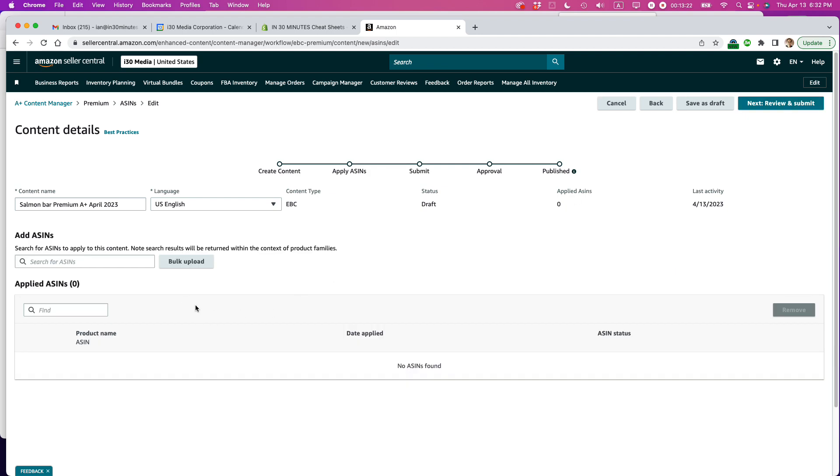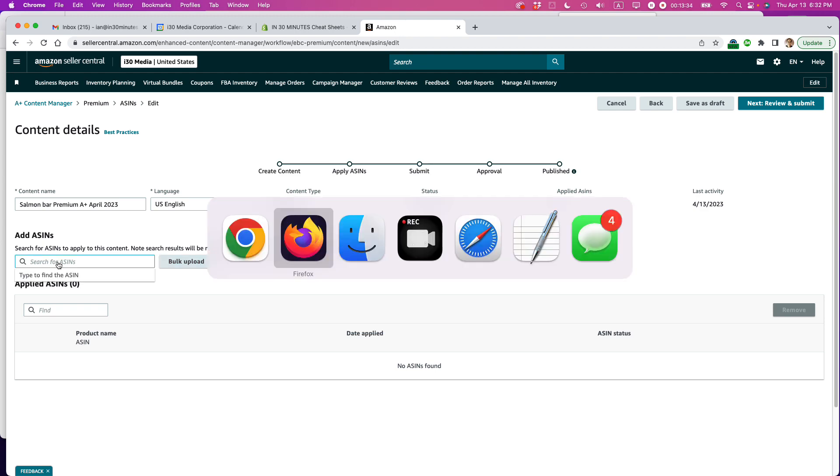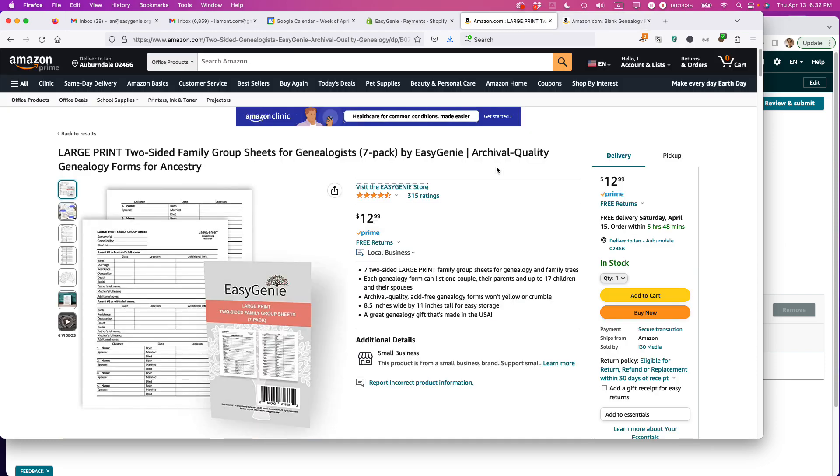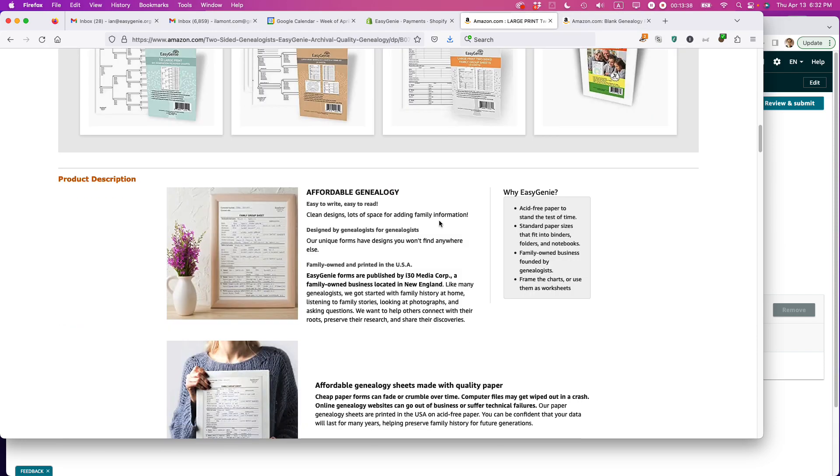So what you can do here is you can apply, like you can create some premium A-plus content. You can apply it to everything. For instance, a bulk upload. It's probably a spreadsheet or a CSV or something. Or you can just do one by one. And what I'm going to do is I'm just going to go to that page I showed you, this page right here, and just grab the ASIN off of that.